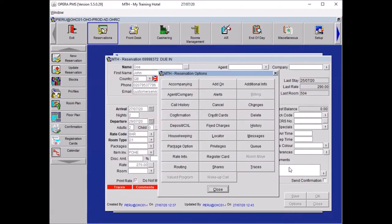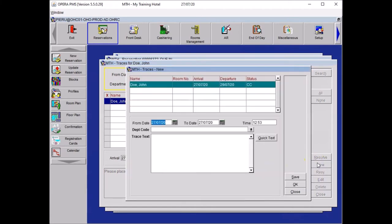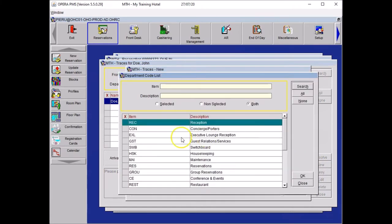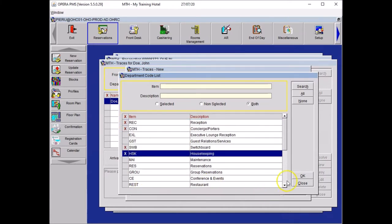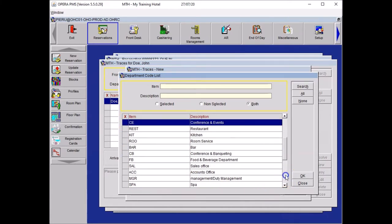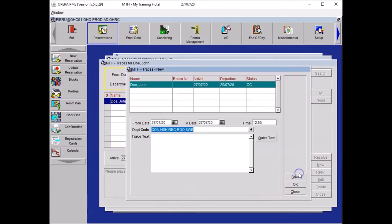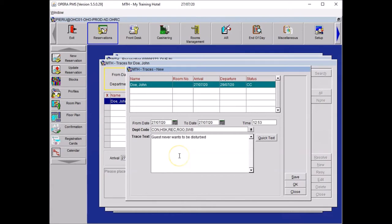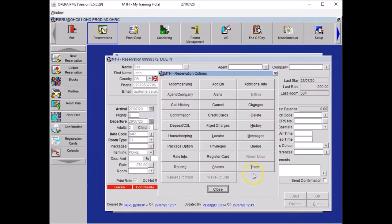Now in addition to that, I like to do traces, as I mentioned previously. Click on traces. Select new. And here you will select the departments mentioned. So it was reception, concierge, switchboard, housekeeping, and a little bit down your list, you should have room service. And here, because we copied the message, we can paste it by doing Control and V: guests never want to be disturbed. Press OK to create your traces. Close your traces window and close your reservation options window.